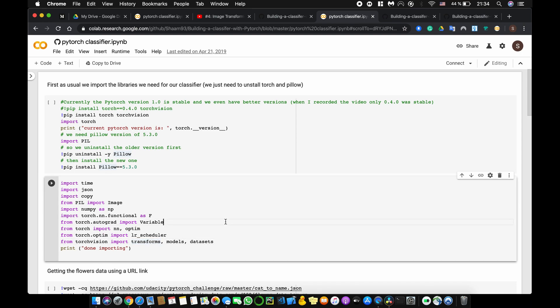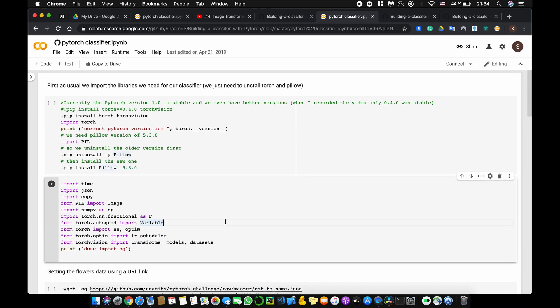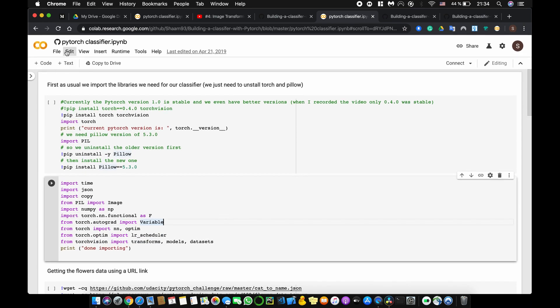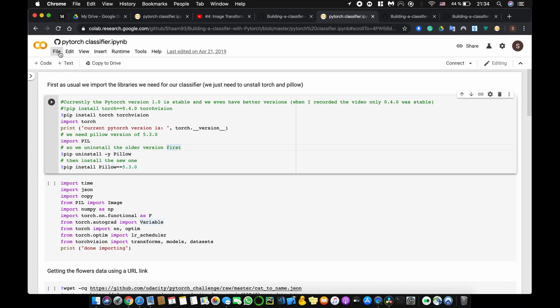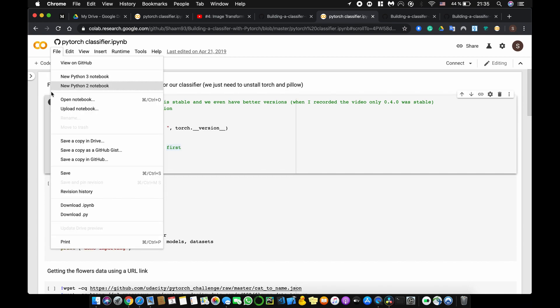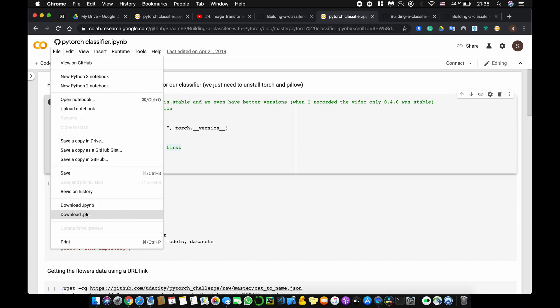So what you have to do is that you run all the cells that you need, you play around, you change the things you want to change, and then you click on File and then you choose one of the options: either save it to your Google Drive, or save it to your GitHub repository. Another option would be to download it as a notebook or to download it as a Python file, and this of course will download it to your own local PC.